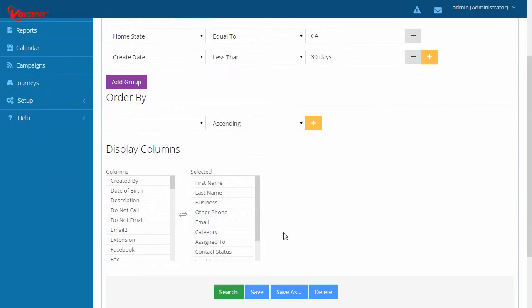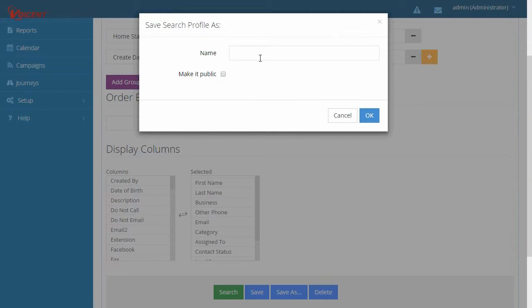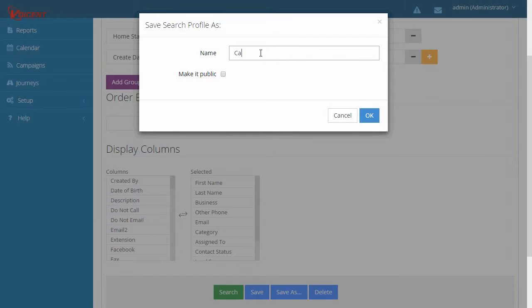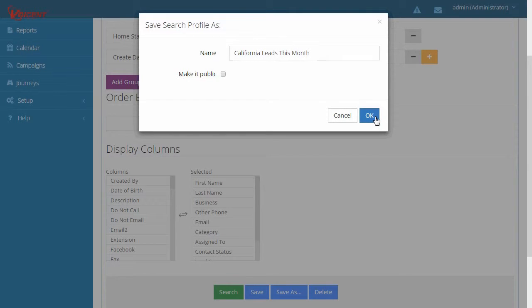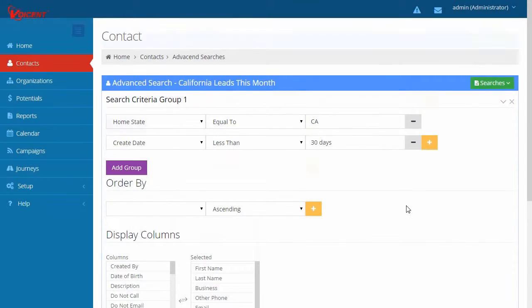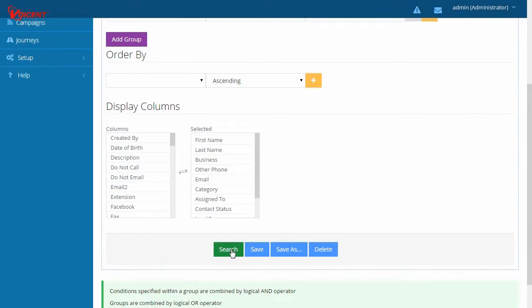Hit Save and give this Advanced Search Criteria a name. I'll type California Leads this month. This saved search can later be used for your campaigns. Hit Search.